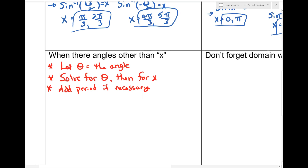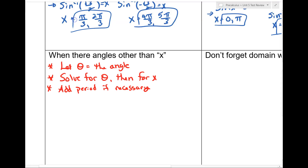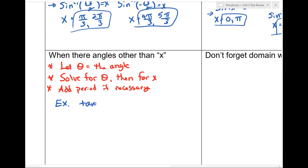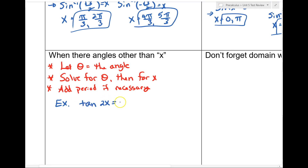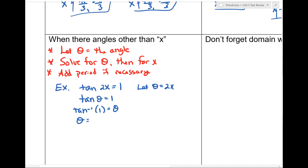Let's do an example: tan(2x) = 1. Some people want to use double angle identities here — don't do that when solving equations like this. Instead, let θ = 2x, so I get tan(θ) = 1. Taking arctan of both sides, θ = 45° = π/4. Tangent is positive in the first and third quadrants, so θ = π/4 and θ = 5π/4.